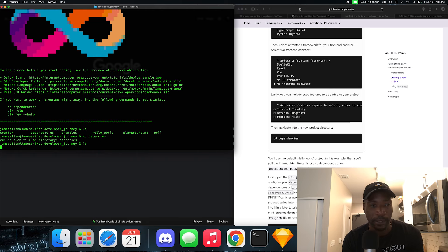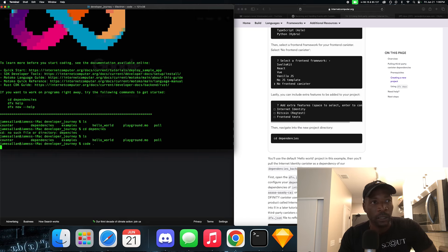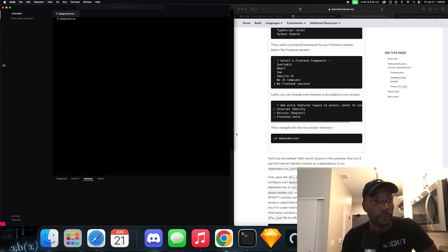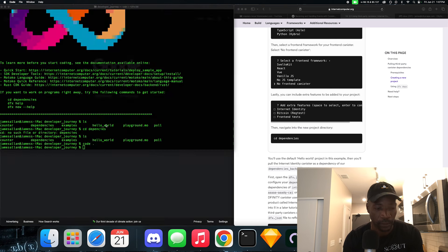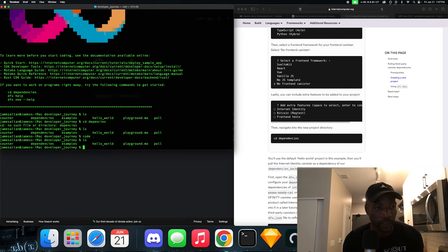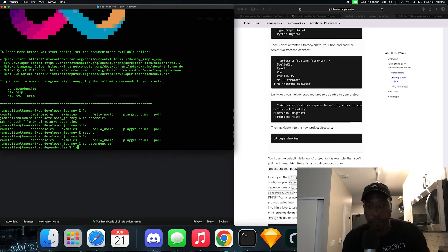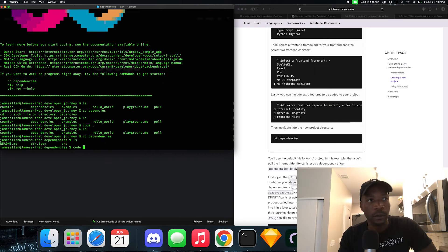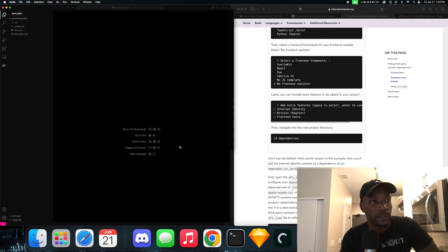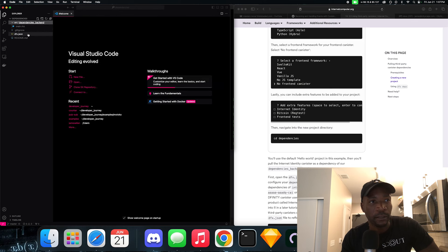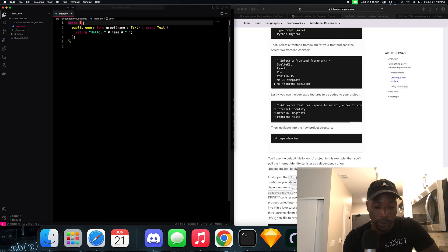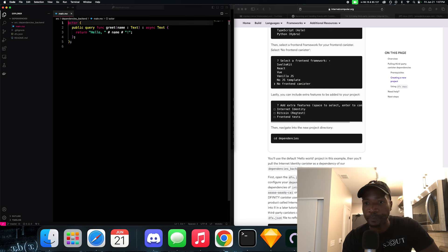We could probably load this now in Visual Studio Code. So I don't know why it's loading the playground. Let me see something. I didn't navigate to it clearly. Dependencies. There we go. So we are in this main Motoko file, which is a basic actor that returns hello world.